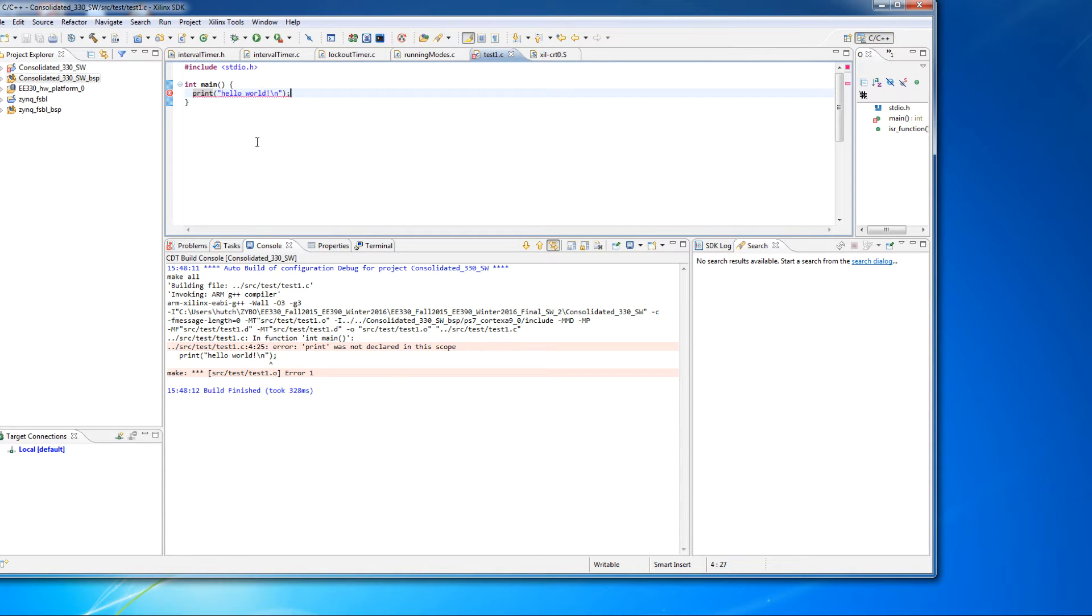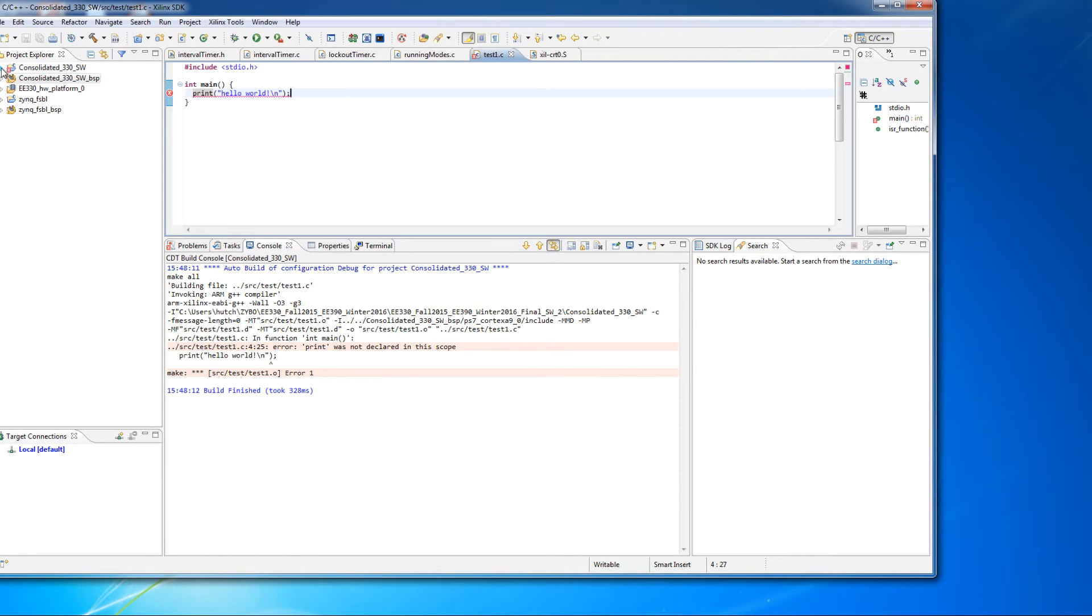And the error says that, hey, I don't know what print is. Okay, that's fine. And we see that when that happens, we get an error here.